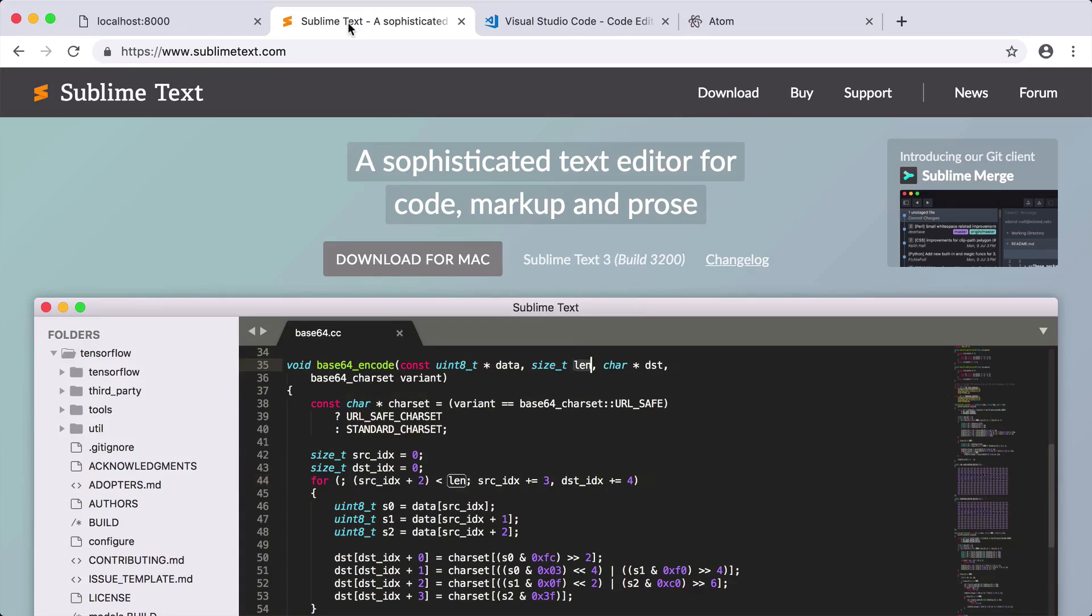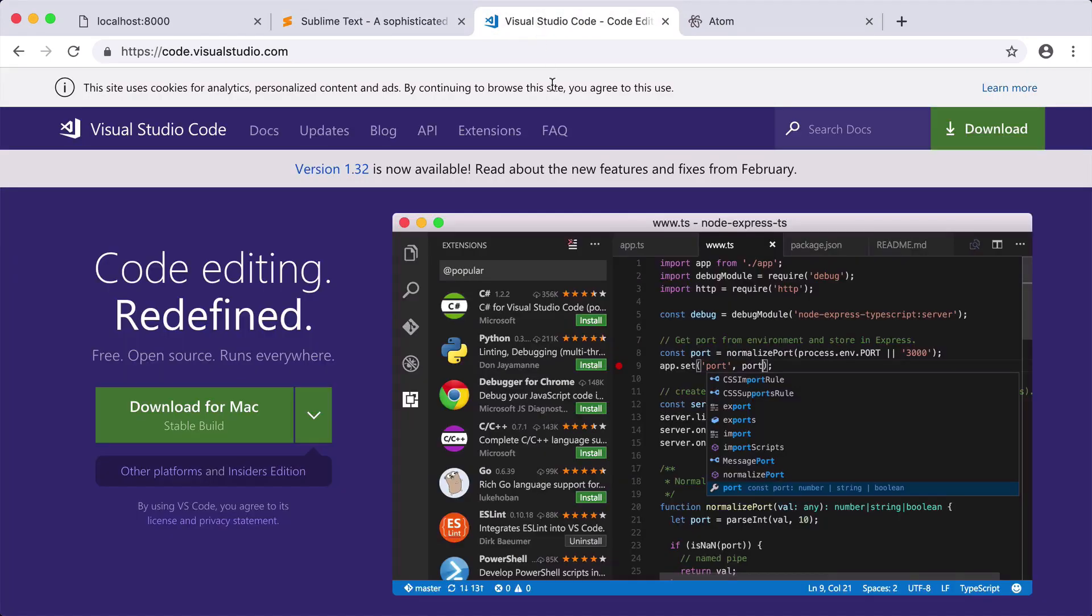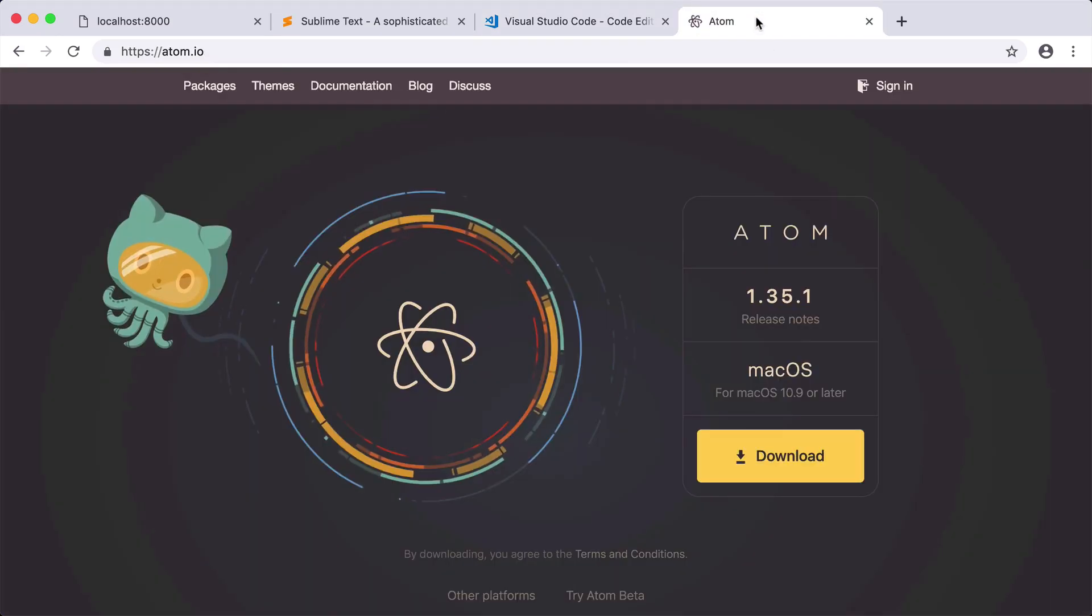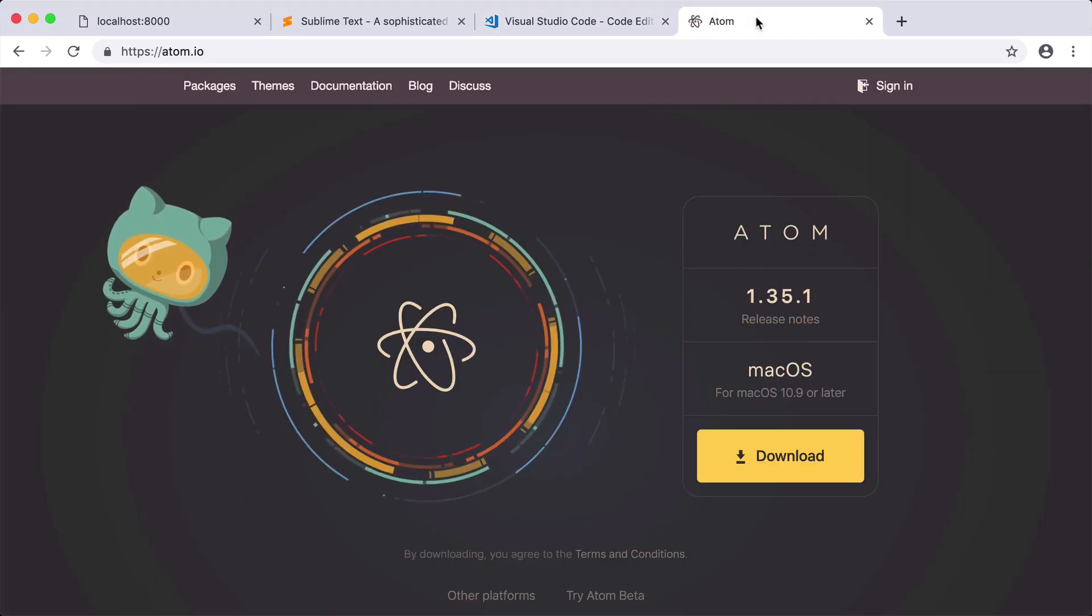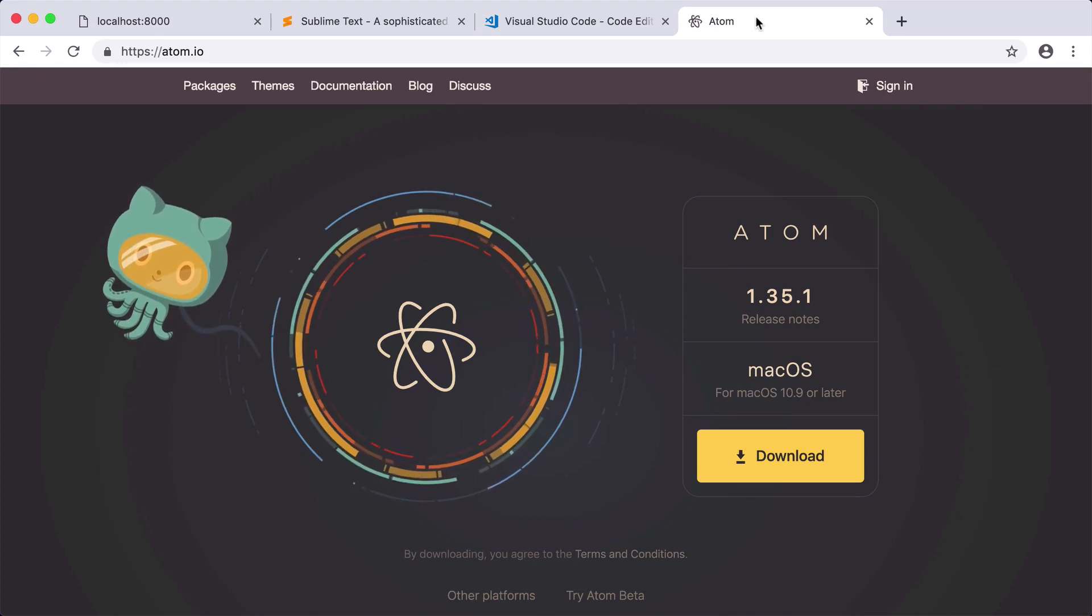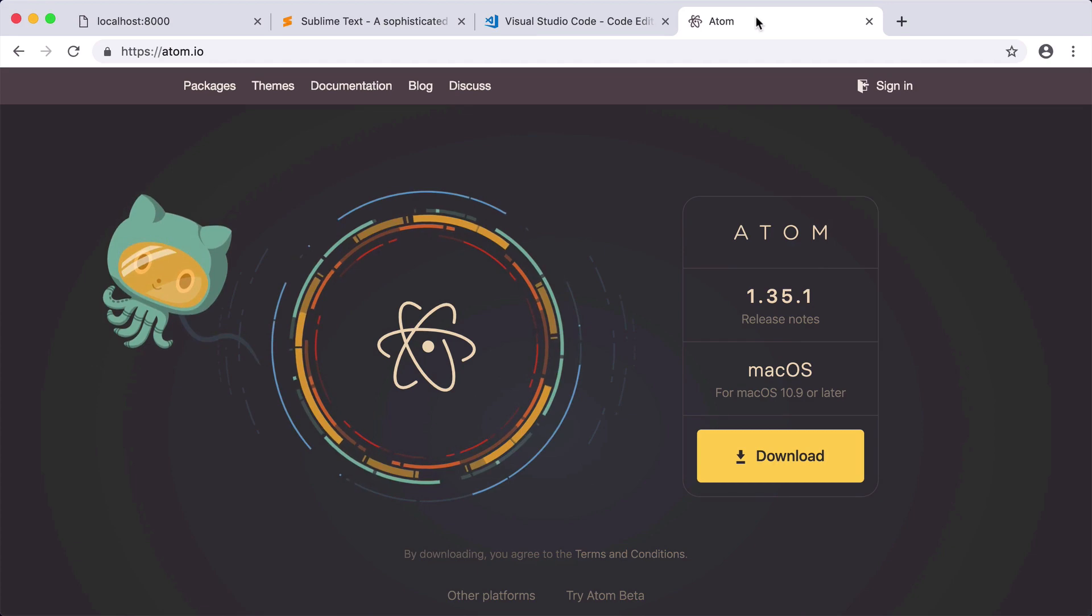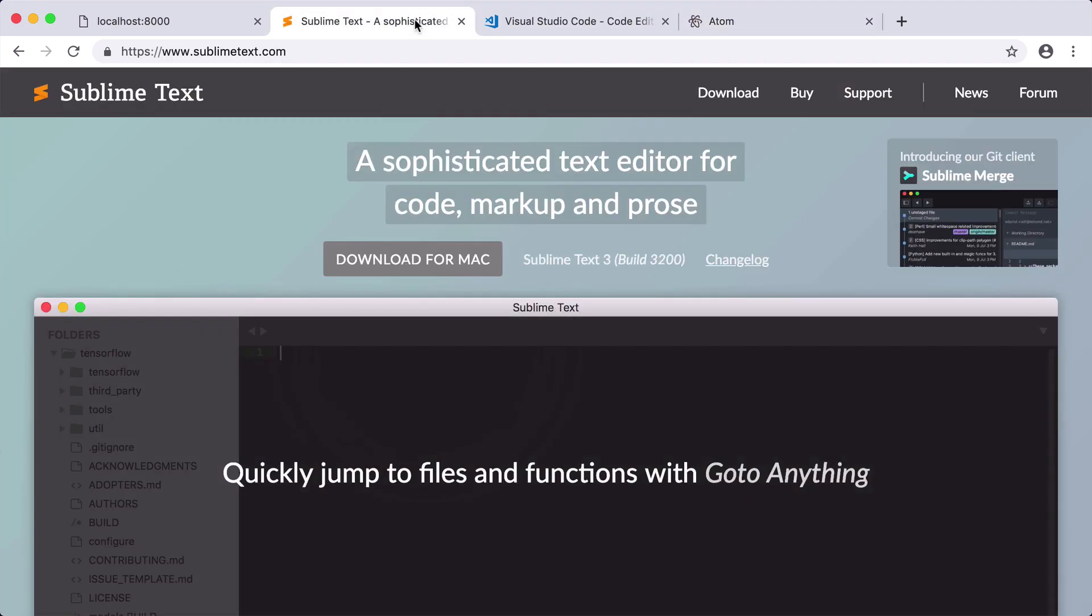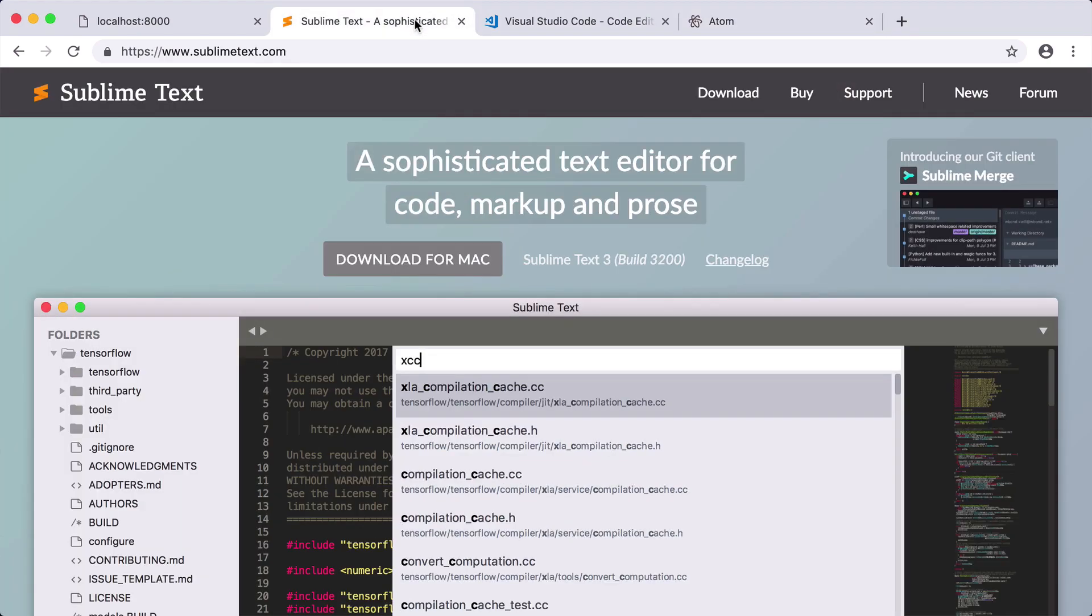There are also a lot of other popular editors out there, which include Visual Studio Code or VS Code, and the Atom editor. All these are really good editors, it's just a matter of preference. I would say just pick one that you like and stick with it. Throughout this video we are using the Sublime text editor.